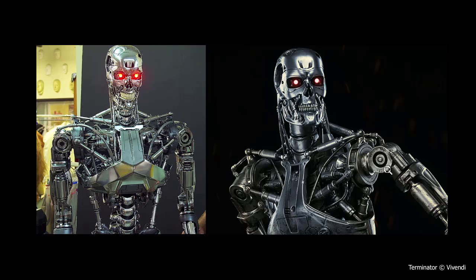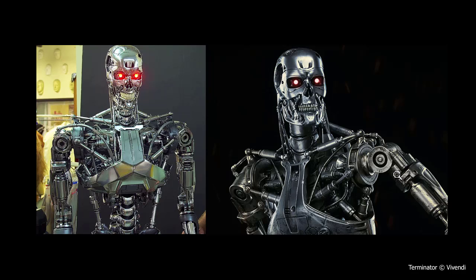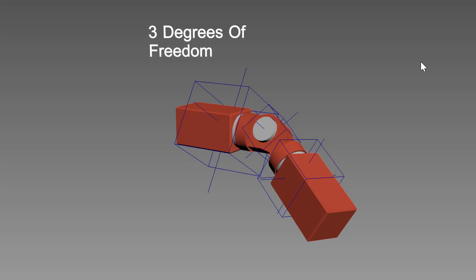And you can see an example, a closer example here. So again this is the joint that allows it to go up and down. This is the joint that lets it go side to side and then this is the joint that allows it to twist. And so basically it's identical to this example here. It's just more spiced up.